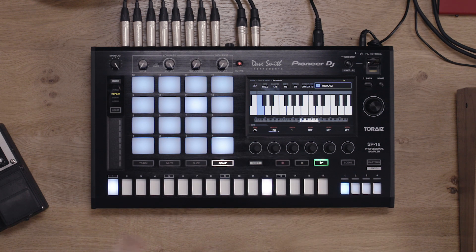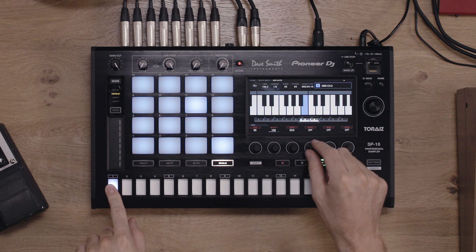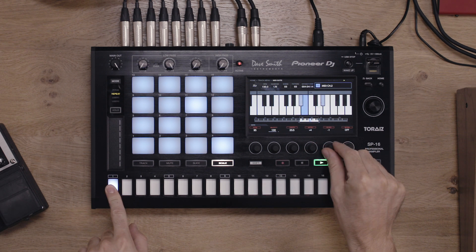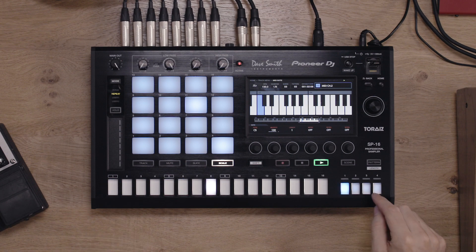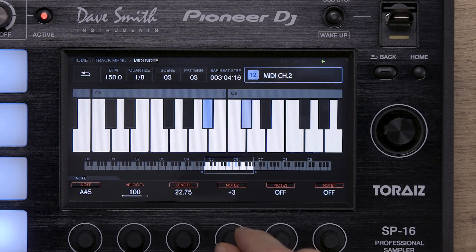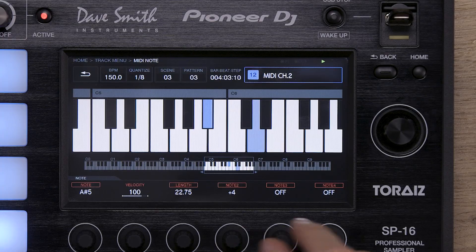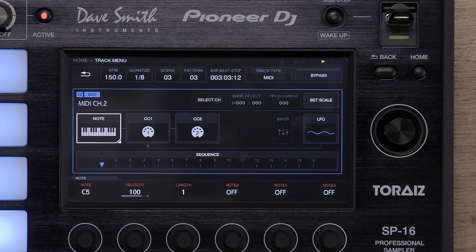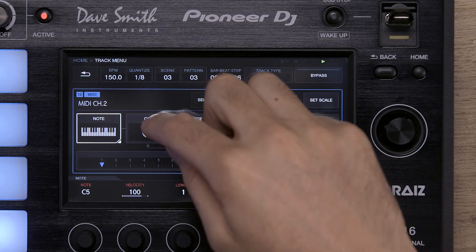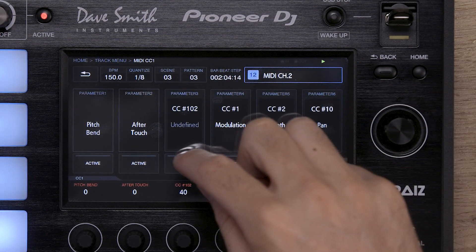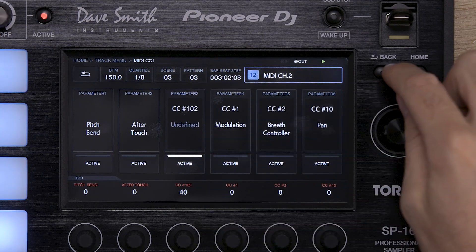Simply hold a trigger on the step sequencer and turn either the Note 2, Note 3, and Note 4 dials to add different notes and build a chord. In this example, we're triggering chords from the Prophet 6. You can step modulate the velocity and length of the notes as well as the MIDI CCs in the CC1 and CC2 pages. You can also modulate the MIDI LFO to add movement to the sound.